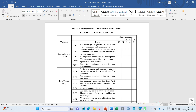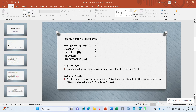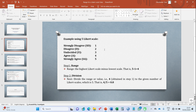Going back to our PowerPoint — we have a five-point Likert scale, one for strongly disagree down to five for strongly agree. To calculate the range, the first thing you need to do is subtract the lowest Likert scale code from the highest. The highest is five (strongly agree) and the lowest is one (strongly disagree), so five minus one gives you four.